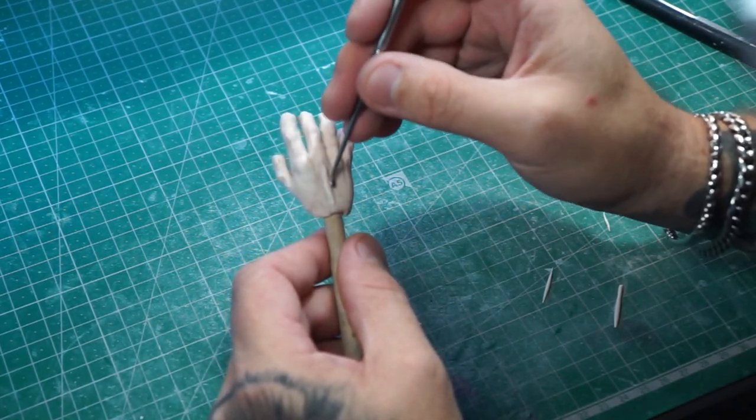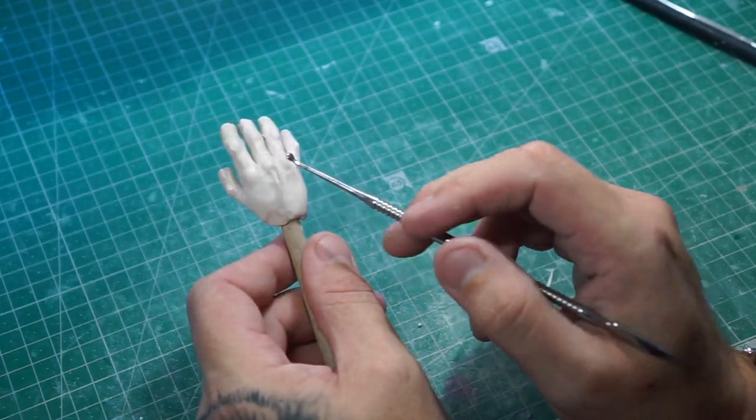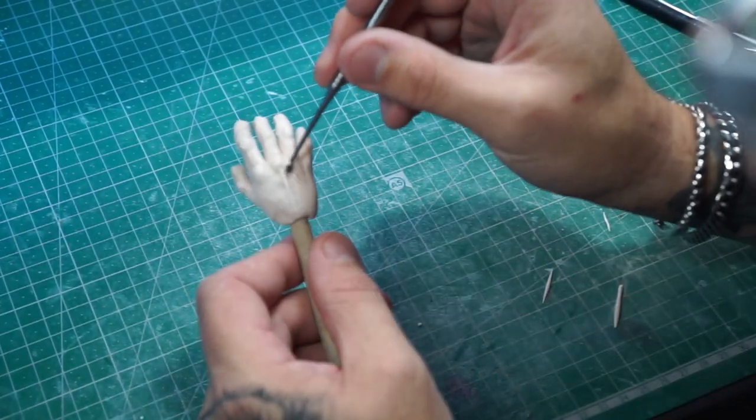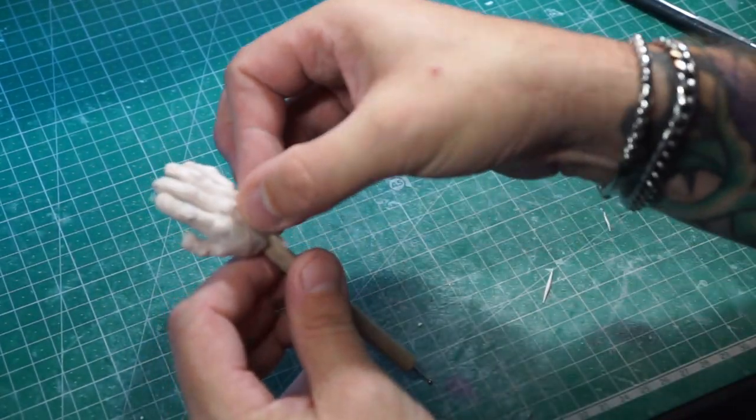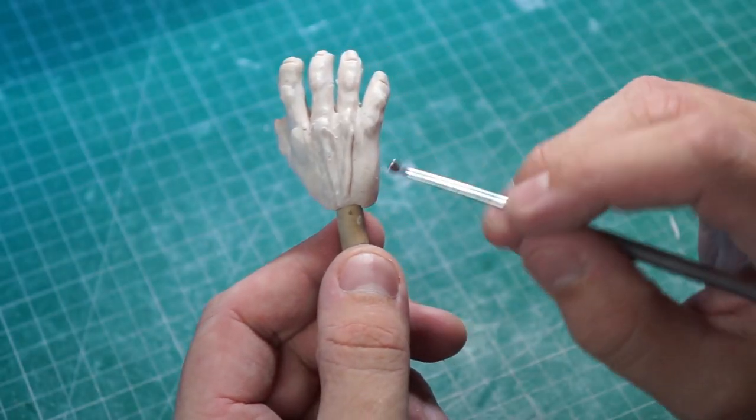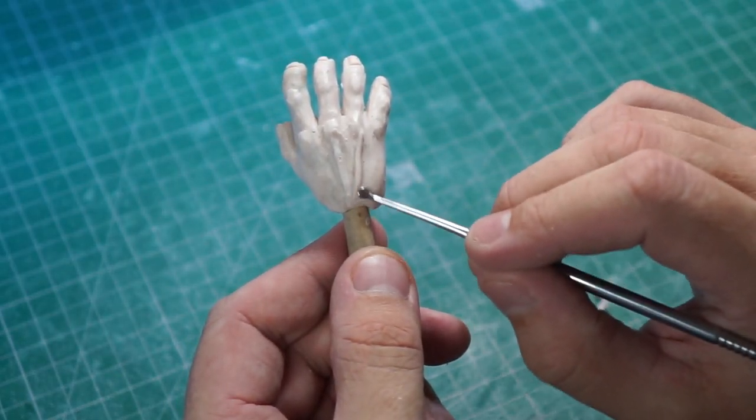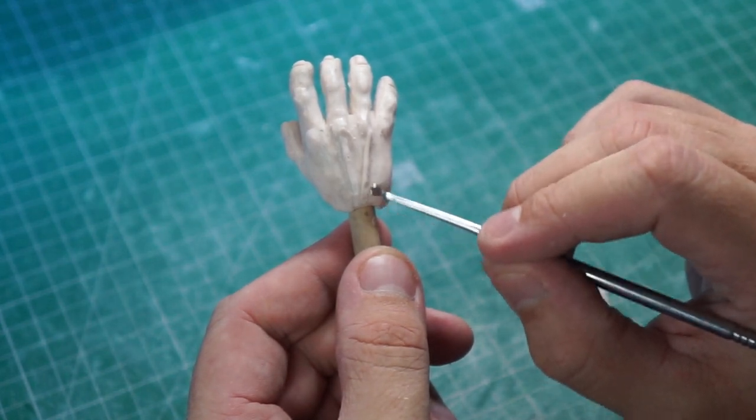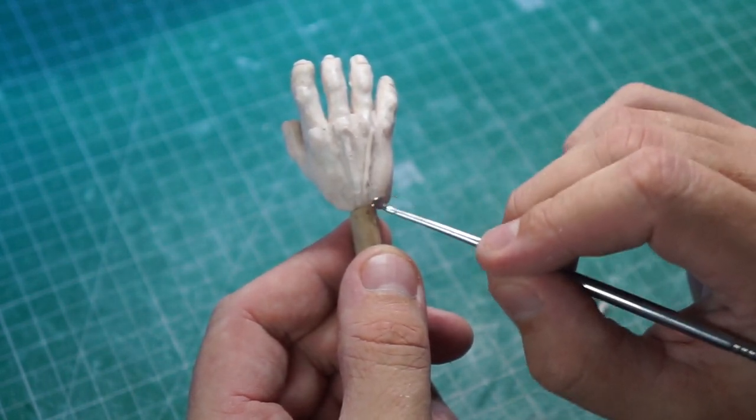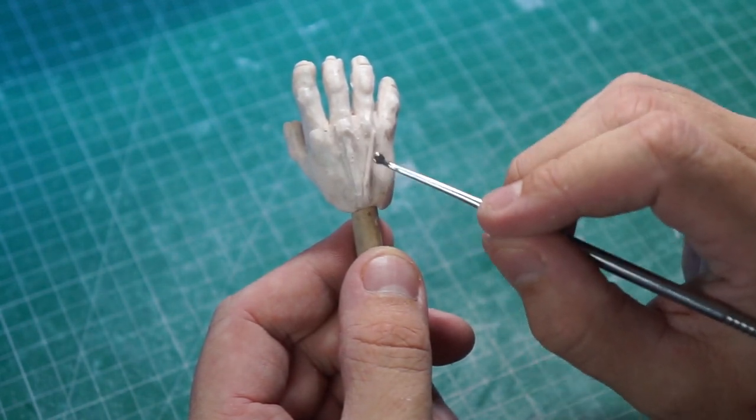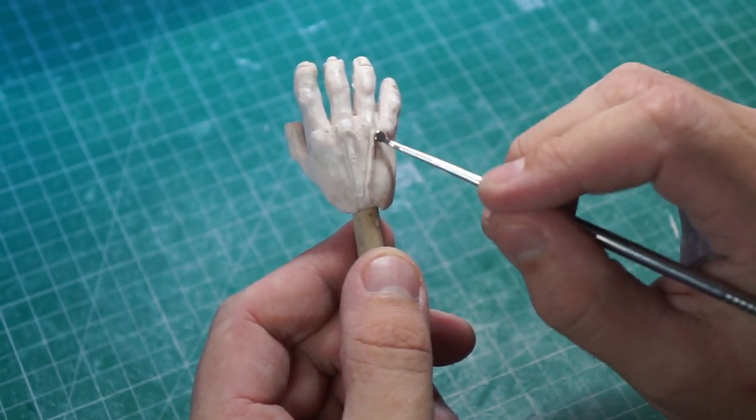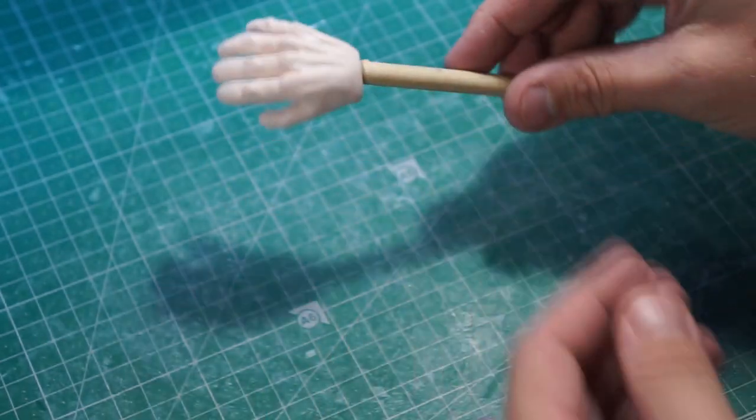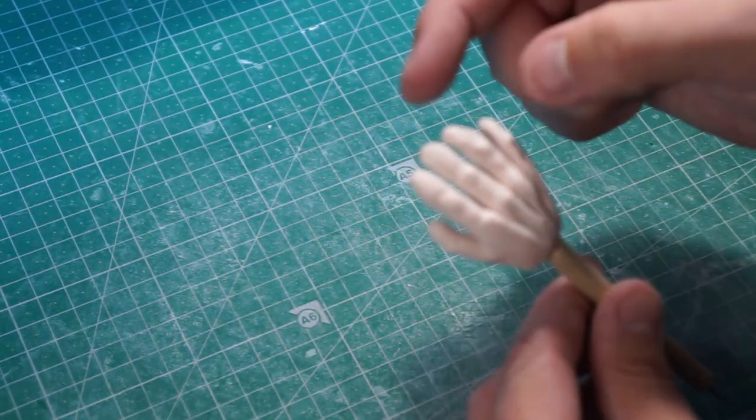And again, we don't want it too raised. We just want it slightly raised from the actual hand itself. There we go, getting all that worked in nicely. Once we've done that, we can then move on to the next part. And we're going to do that for every finger. But there we go, just slowed it down for you just to show you exactly what we're doing here. There we go. Right, now that one's done.